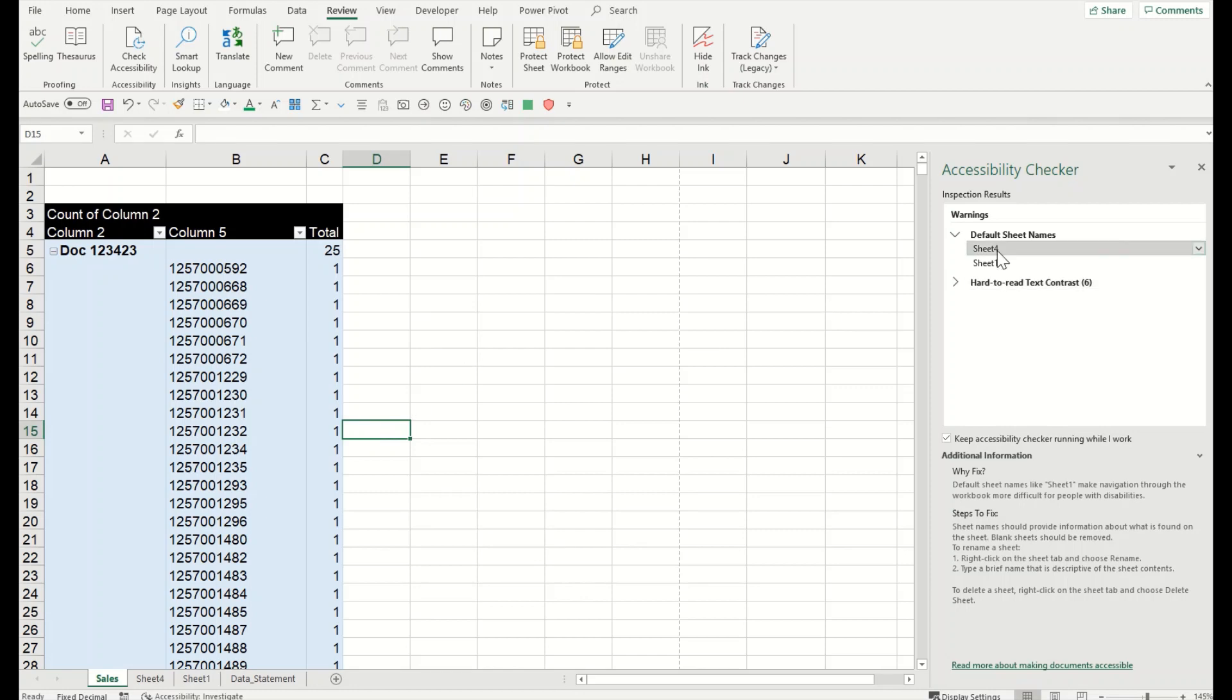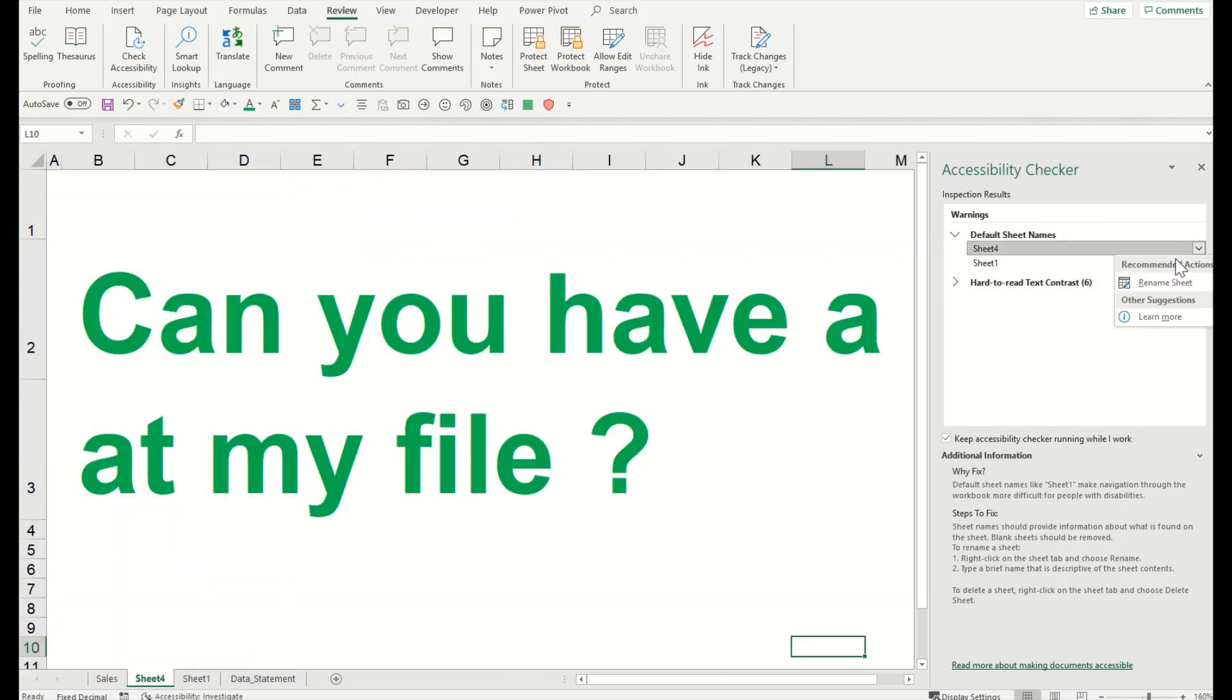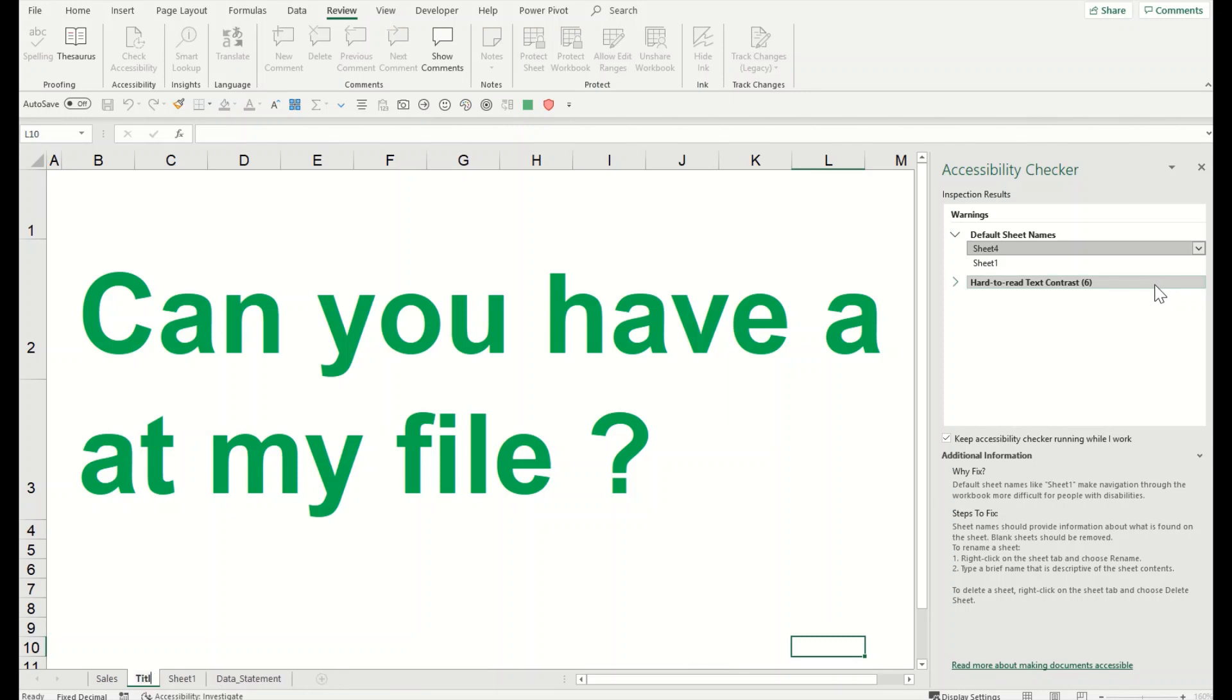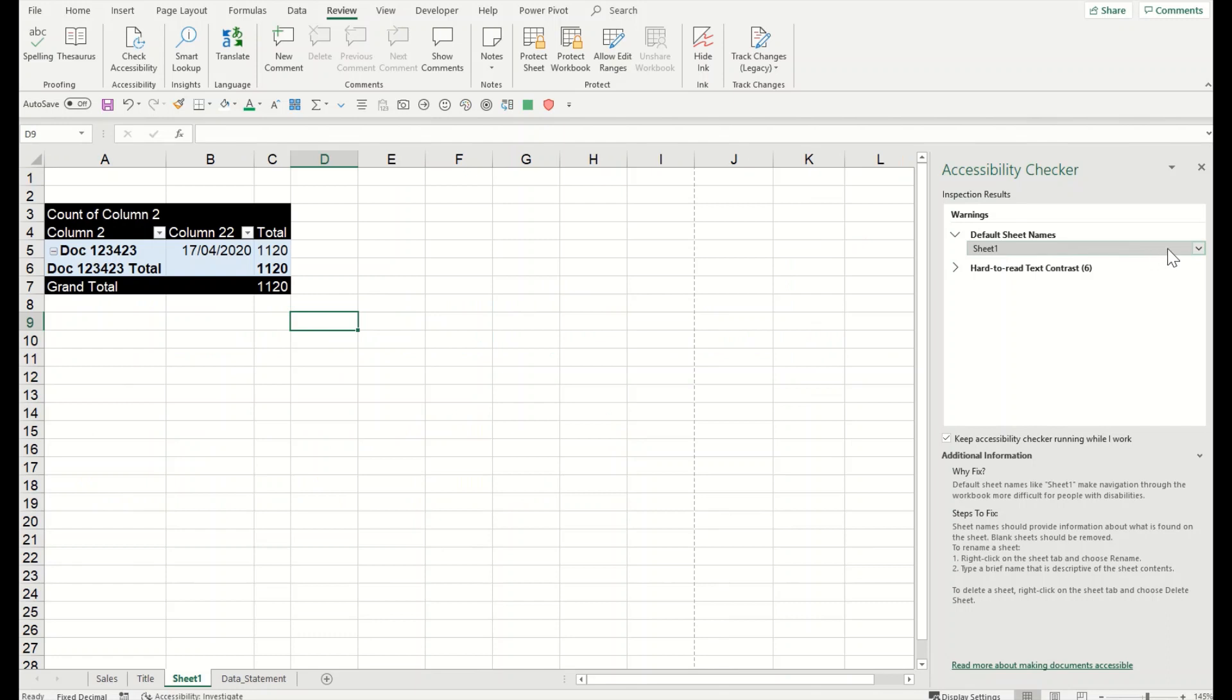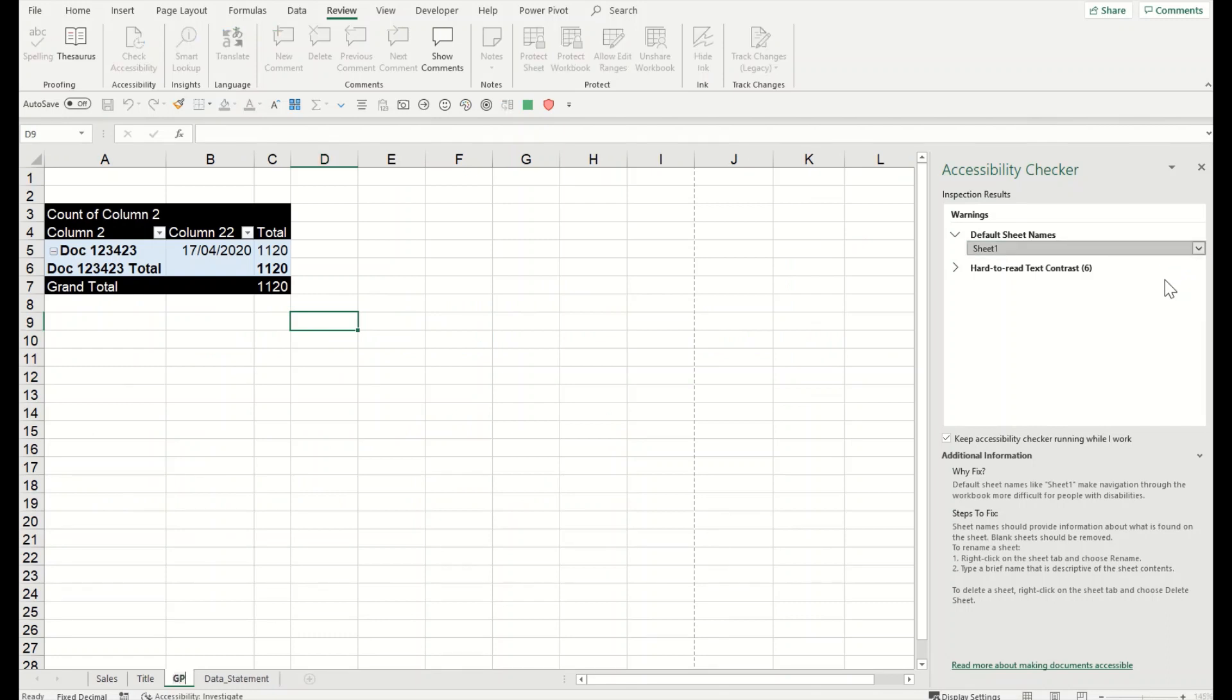There we go, it's fixed. Now it is out of the list. Second one I want to change this one as well. Rename 'Title.' Last one, let's say 'GP.'